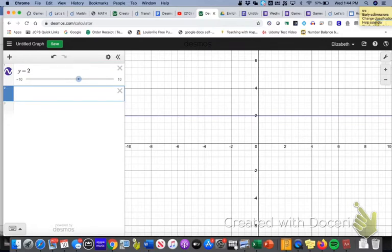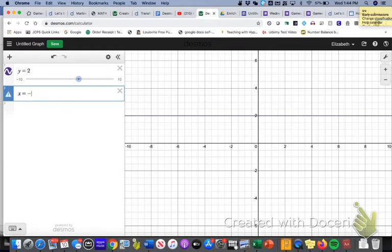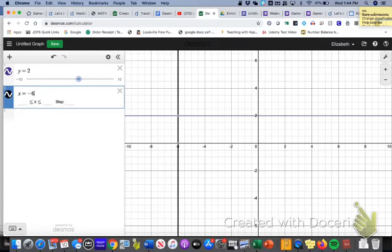And I'm going to type in x equals negative 6. So the number that I typed in equal to negative 6 is going to be the corresponding spot where it intersects with the x-axis.